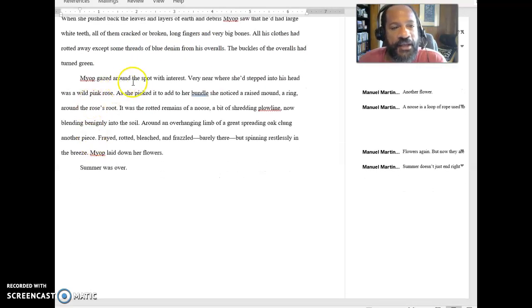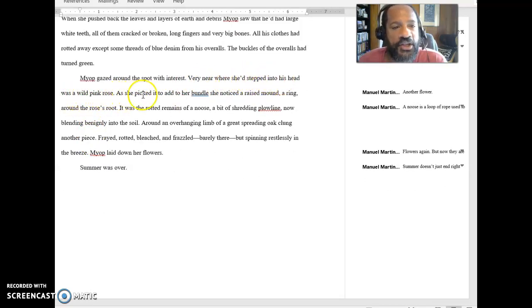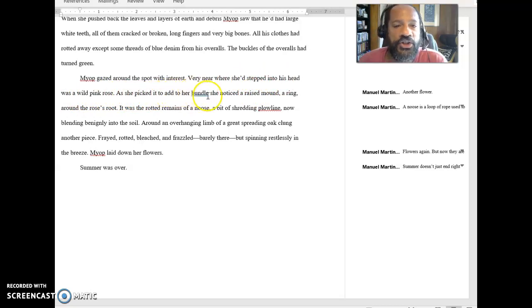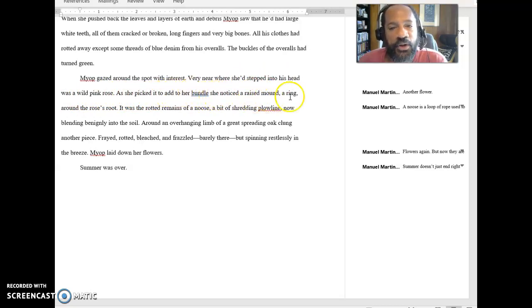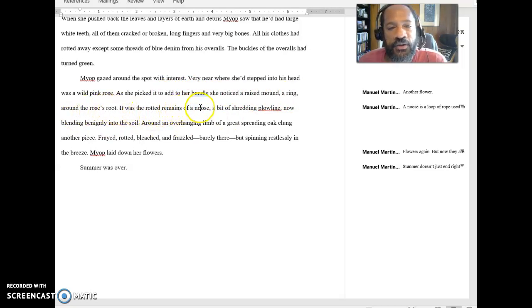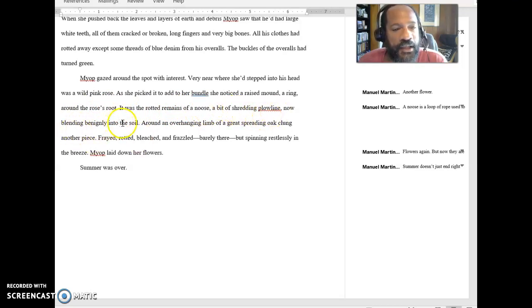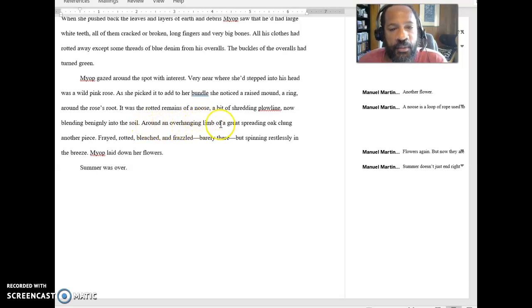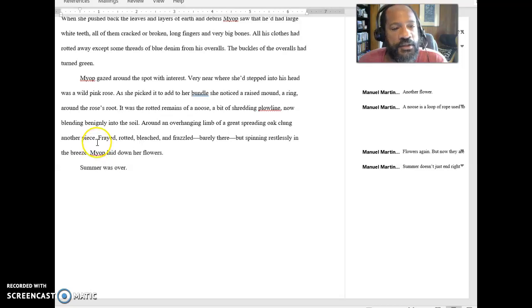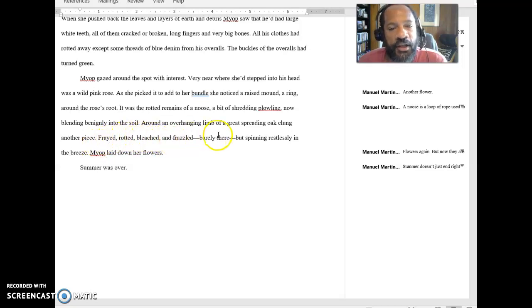Myop gazed around the spot with interest. Very near where she'd stepped into his head was a wild pink rose. As she picked it to add to her bundle, she noticed a raised mound, a ring, around the rose's root. It was the rotted remains of a noose, a bit of shredding plow line, now blending benignly into the soil. Around an overhanging limb of a great spreading oak clung another piece, frayed, rotted, bleached, and frazzled, barely there, but spinning relentlessly in the breeze.